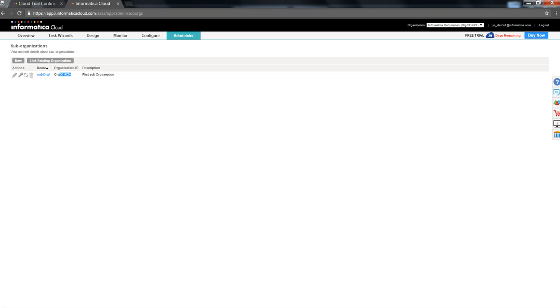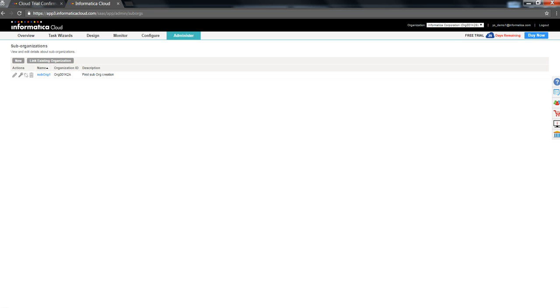Now, you being a master-org with user ys underscore demo1 at informatica.com, you can go ahead and support, maintain or license any features for a given sub-organization. You can edit using the edit button or license all the available license features that you have for your master-org to your sub-organization.